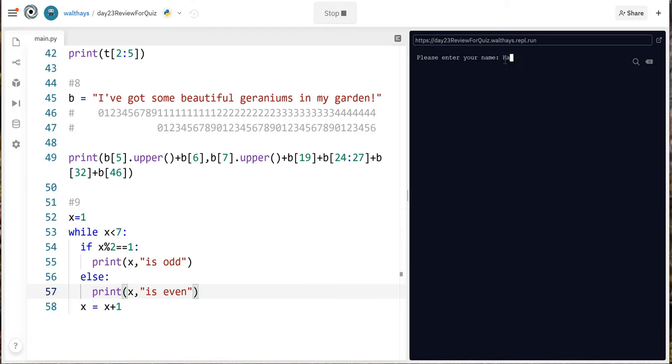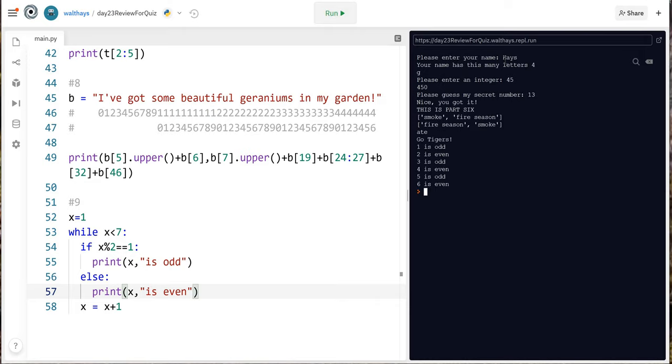So I'm sorry we have to keep entering all these things but you can get used to making it happen. Yeah all right so now number ten.